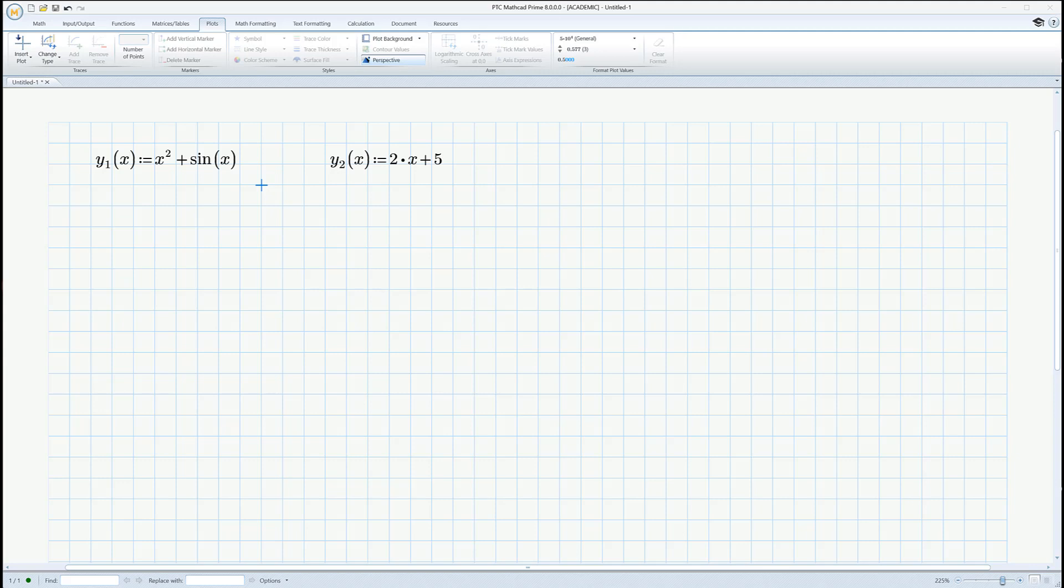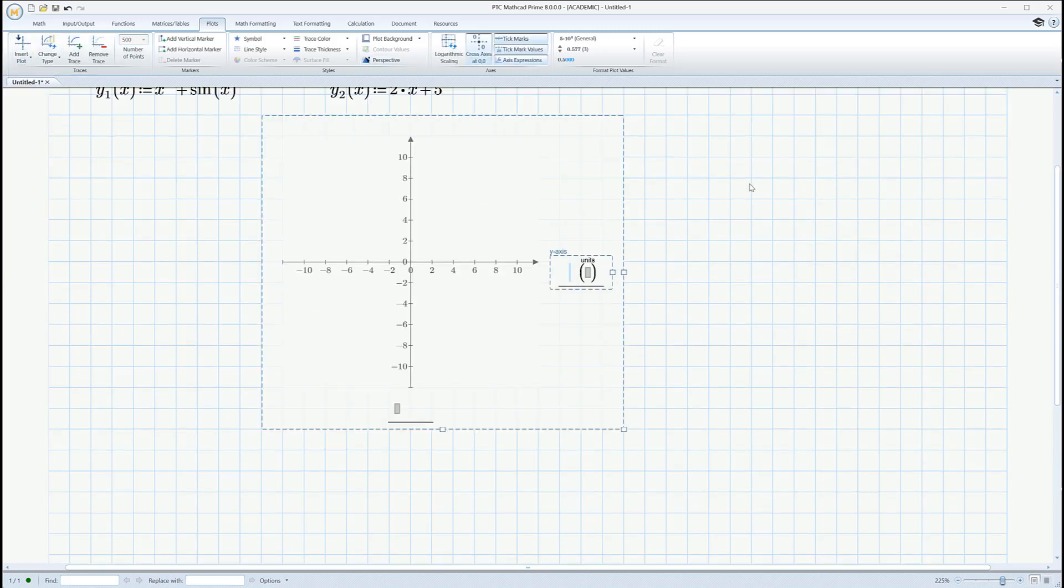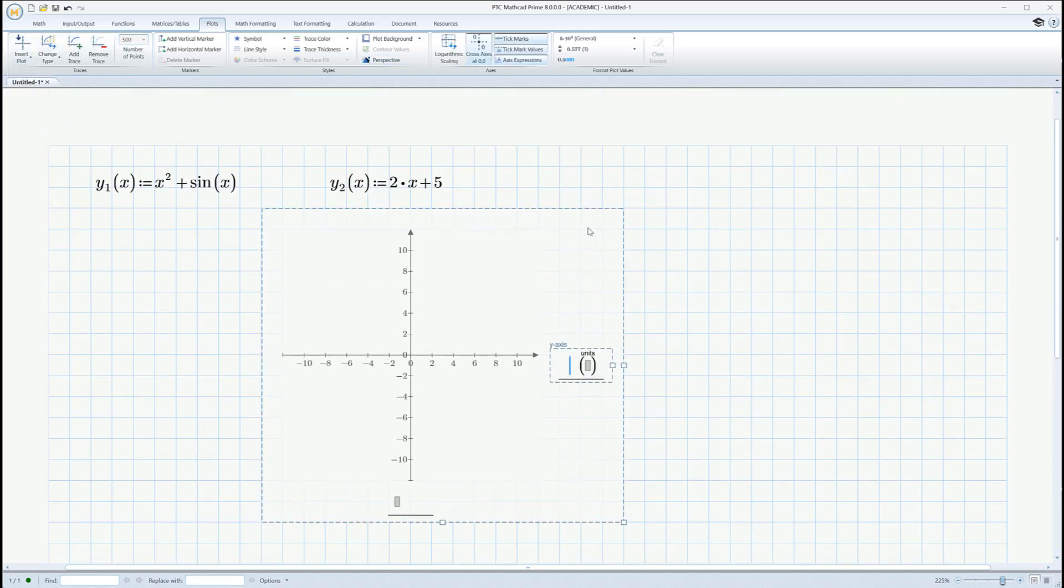So, first thing I want to do, let's draw a picture of the answer and see what we've got here. So, I'm going to use quick plots. Insert plot, say x, y plot. It just scrolled up there for me. Okay, so I'm going to put in x down here for the x-axis.